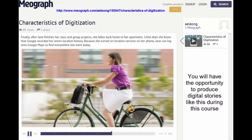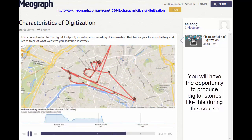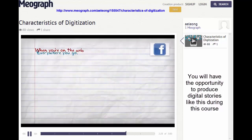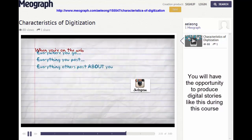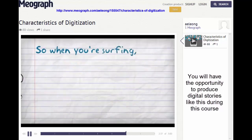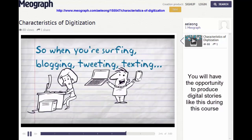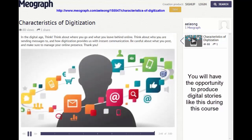Finally, after Jane finishes her class and group projects, she bikes back home to her apartment. Little does she know that Google recorded her entire location history. Because she turned on location services on her phone, Jane can log on to Google Maps to find everywhere she went today. This concept refers to the digital footprint — an automatic recording of information that traces your location history and keeps track of what websites you searched last week.